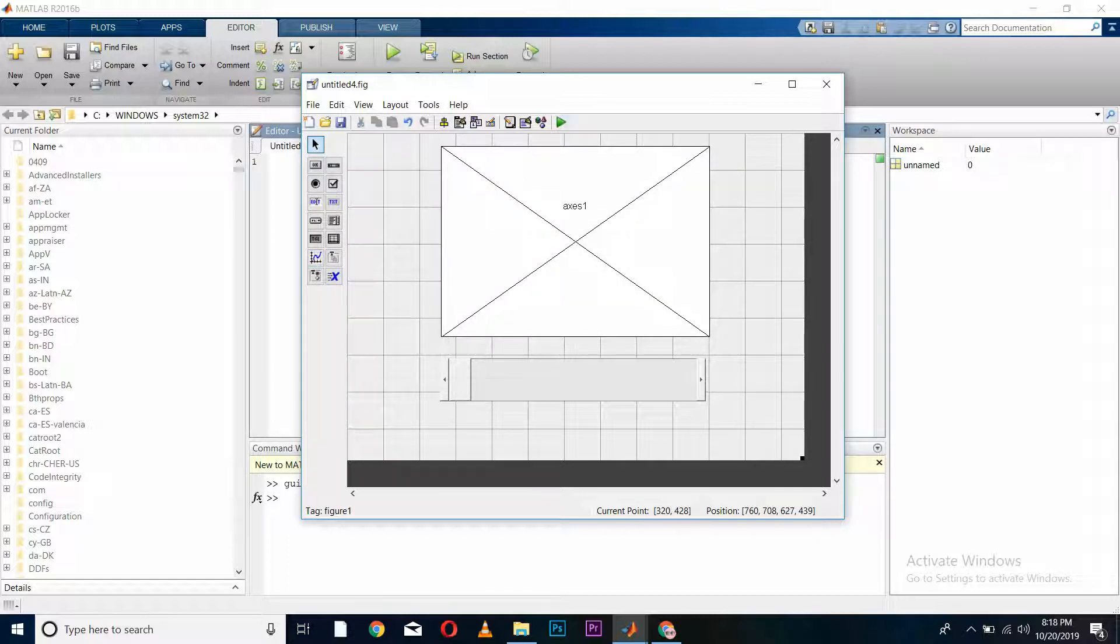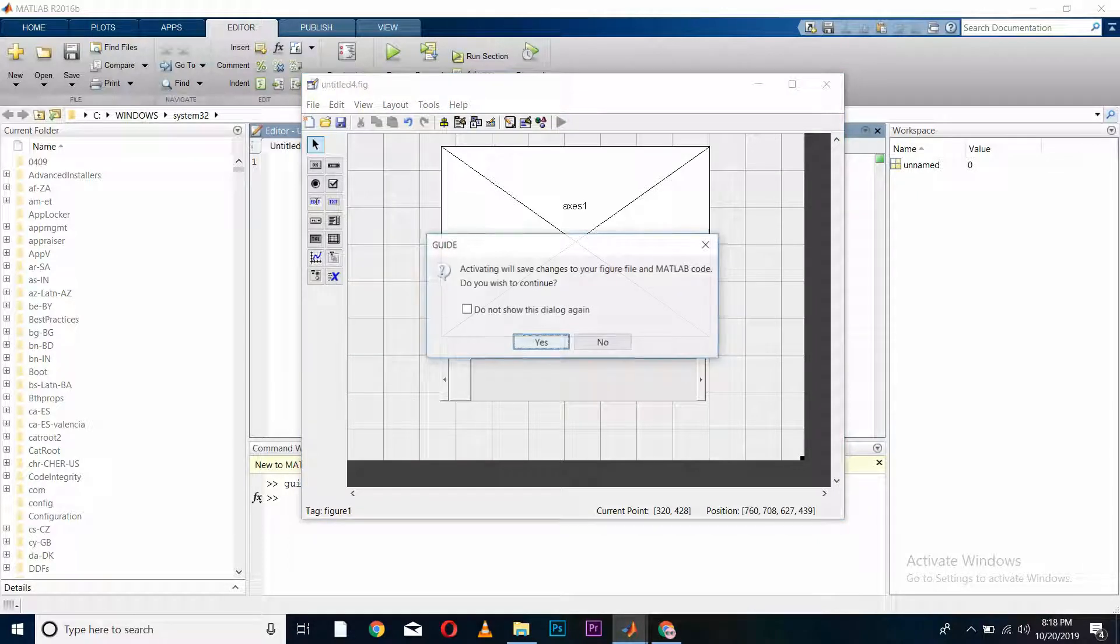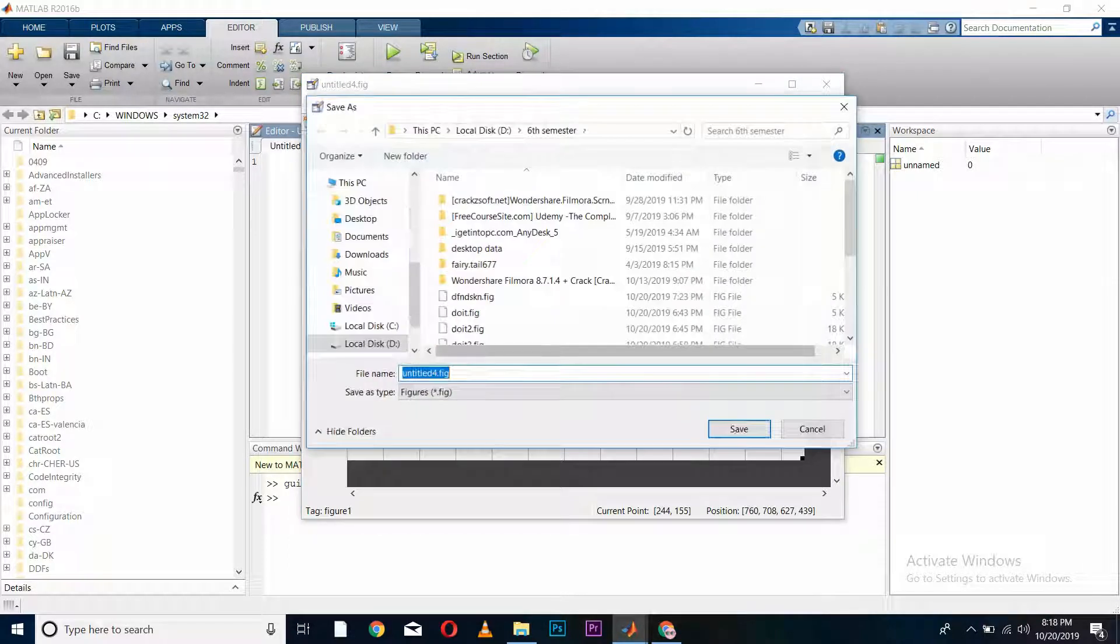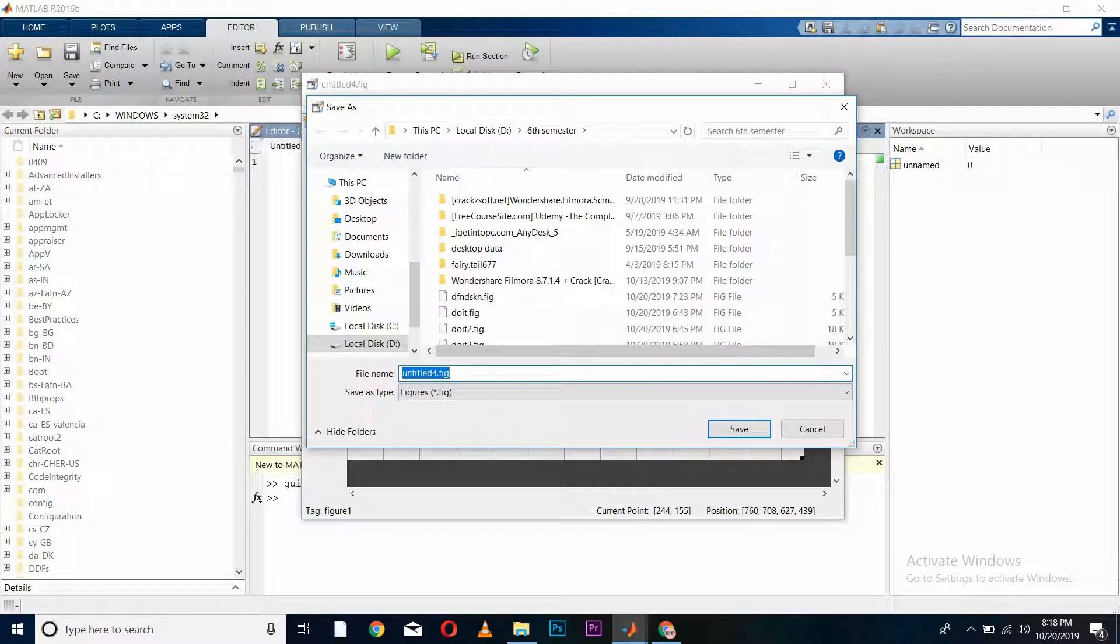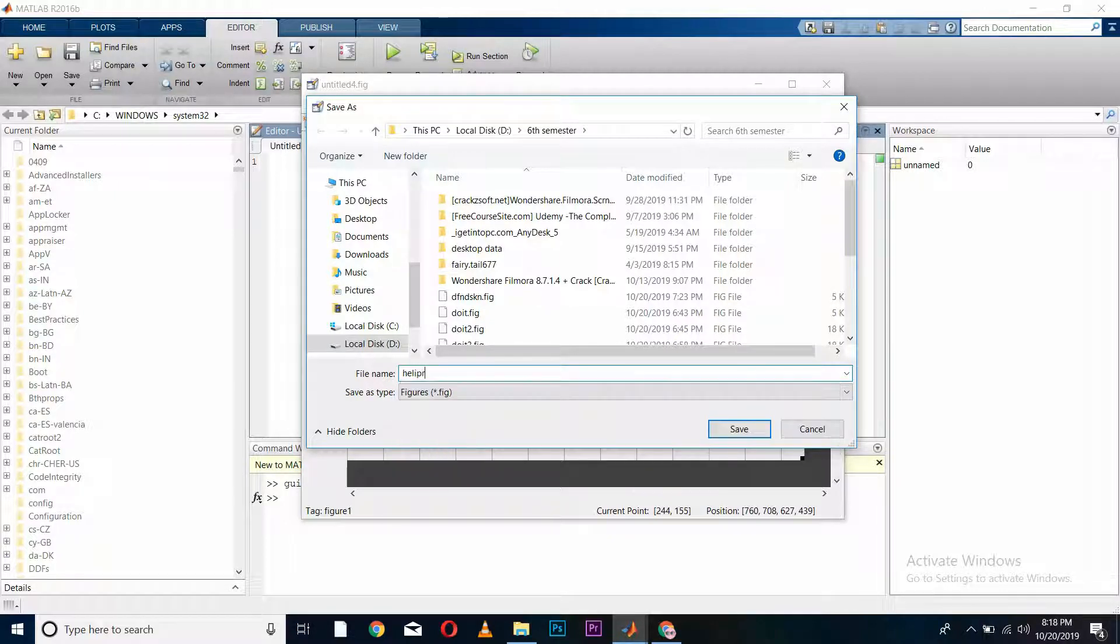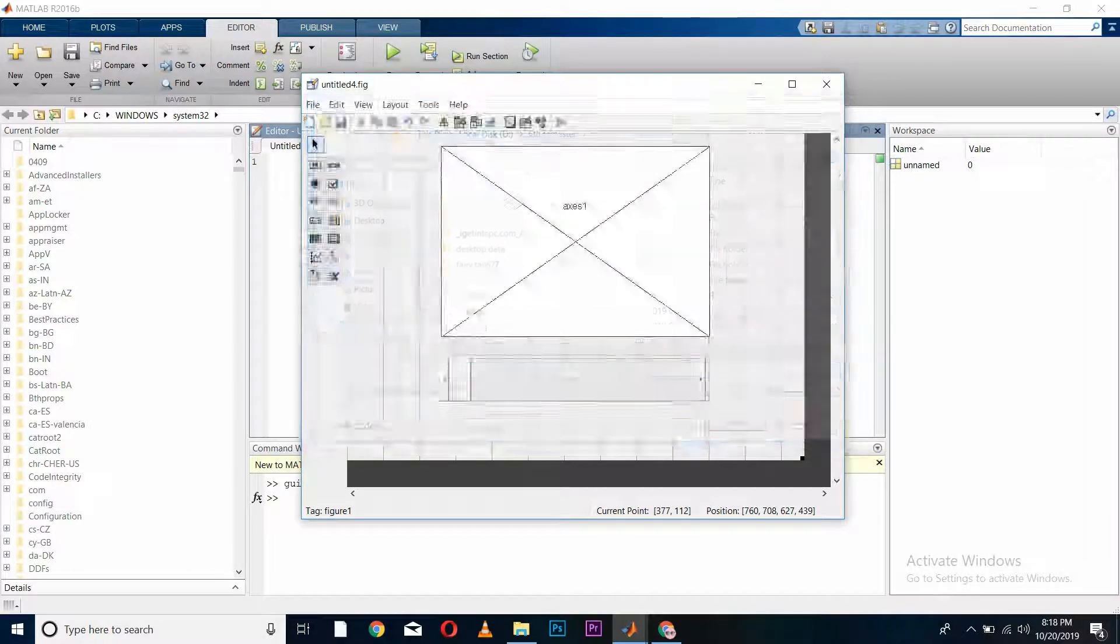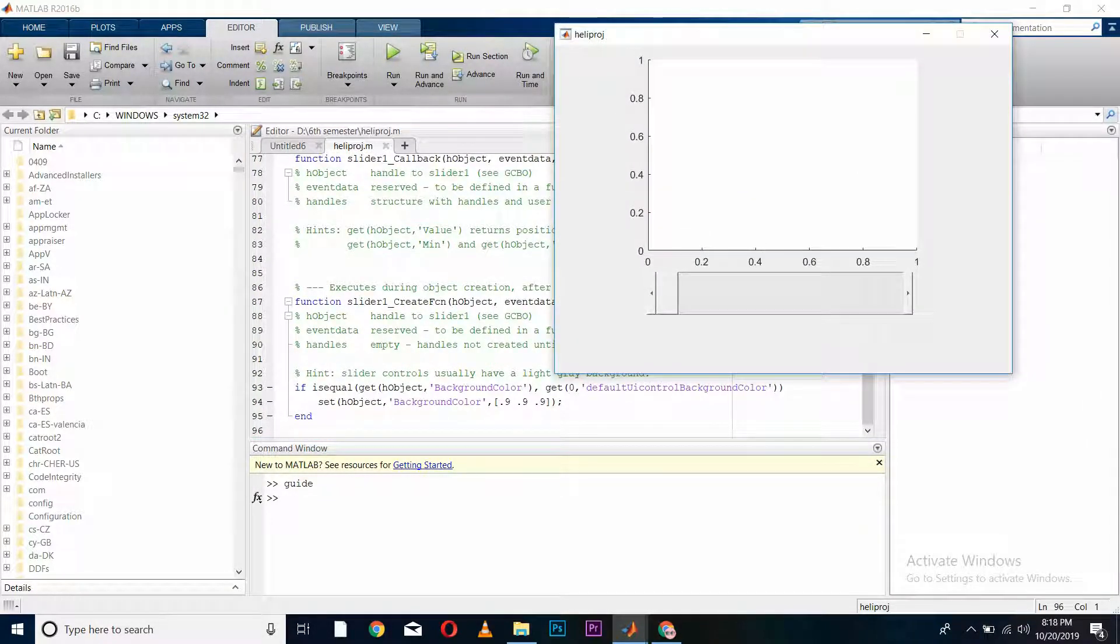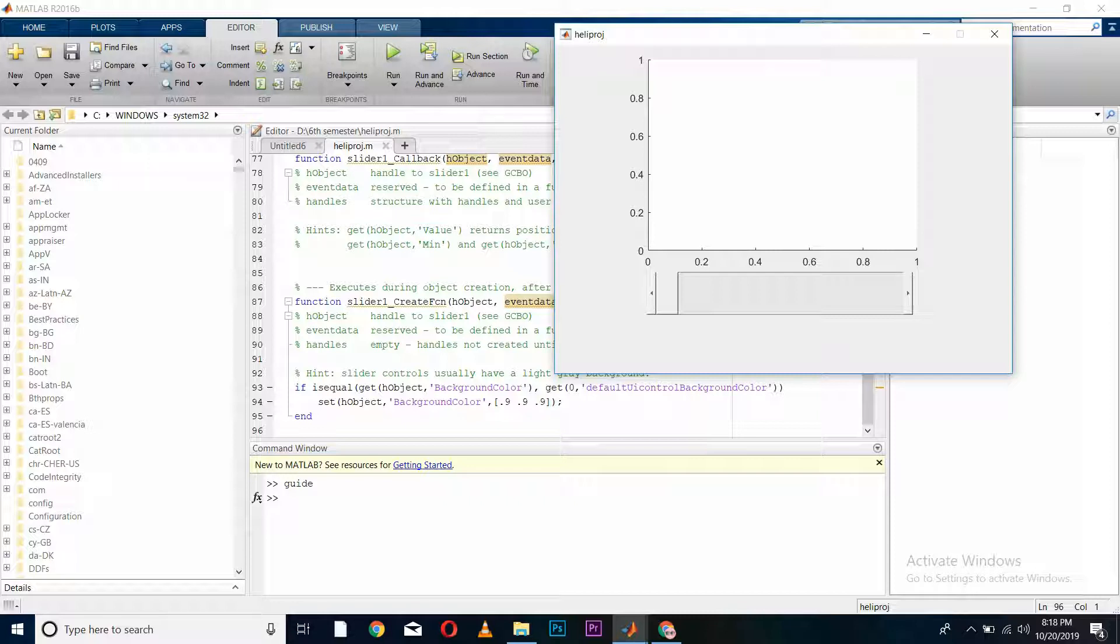Now we have to save our program or figure with any name. I am saving it as 'heli project' and save. Now here it is showing us the layout, which looks quite fine.